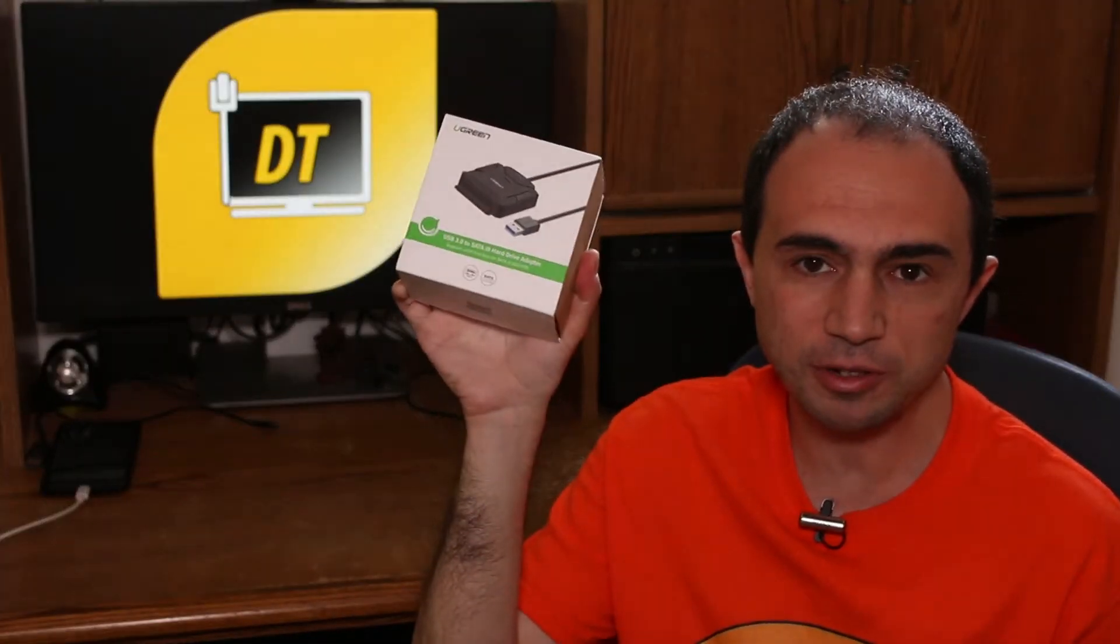Now before we begin, if you didn't watch the Ugreen adapter video you can click here to watch this video or in the description of this video below.